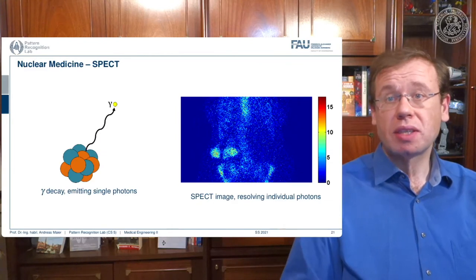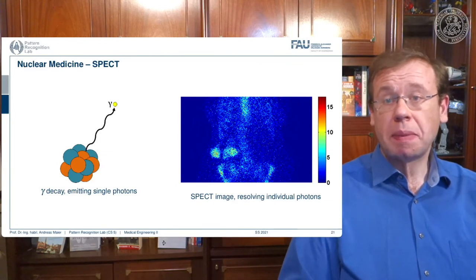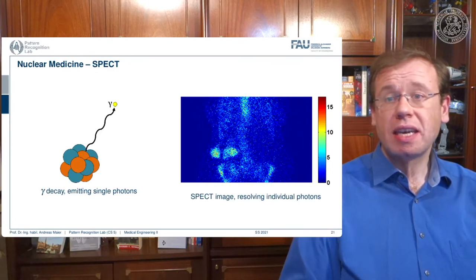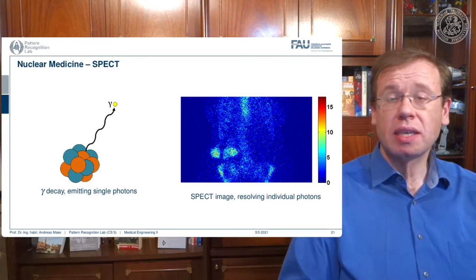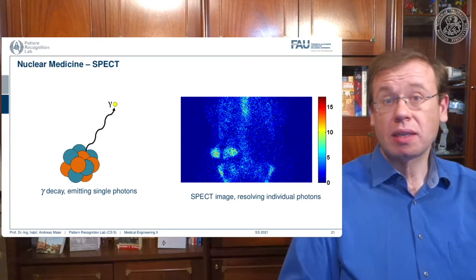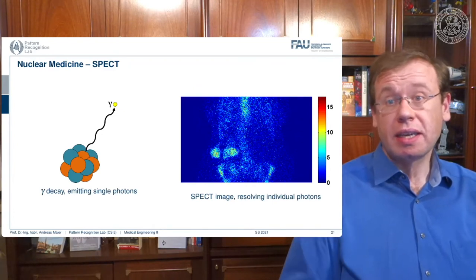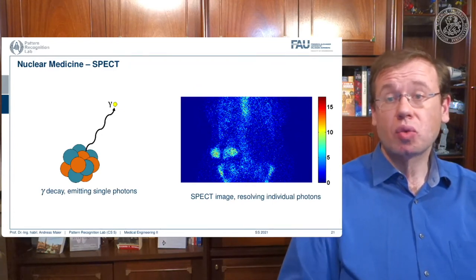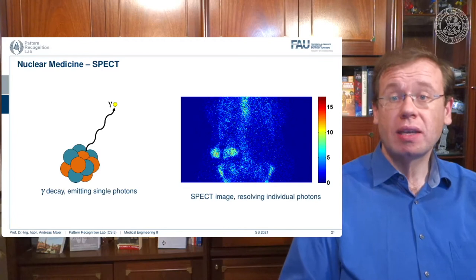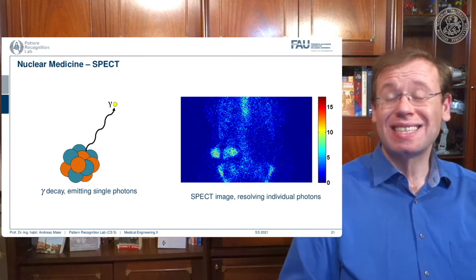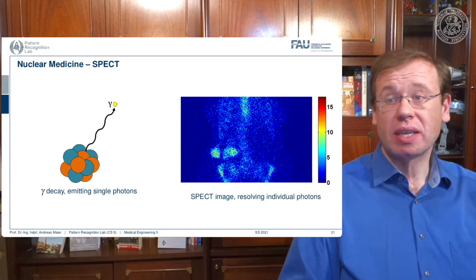Here you see the principle of SPECT. There is gamma decay, which emits a single photon in the radioactive decay process. You know that there is alpha, beta, and gamma decay — the gamma decay here is responsible for creating the image. A sophisticated detector technology is then able to create the image on the right-hand side.